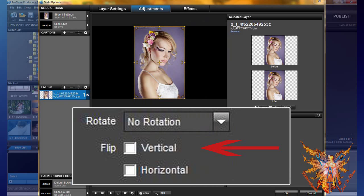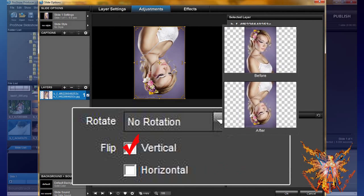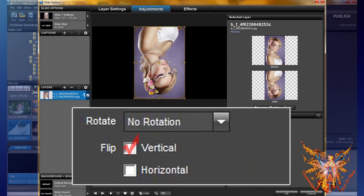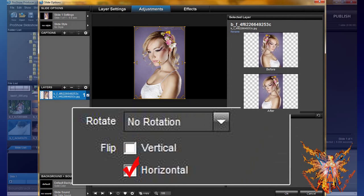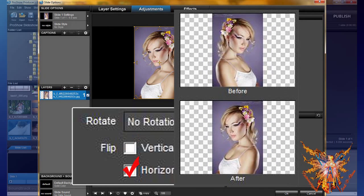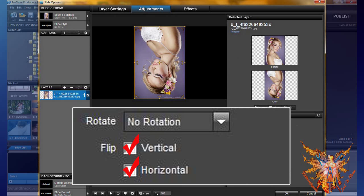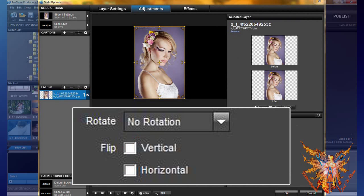One checkbox gives a vertical mirror effect, and the second gives a horizontal mirror effect. Check the first and you find that your image has been returned as a reflection in the water. Uncheck it and check the horizontal — now your image is like the reflection in a mirror. If you check both functions, this amounts to the same as a 180-degree rotation. You can also perform this command using the flip rotate X and Y in the effect tab.